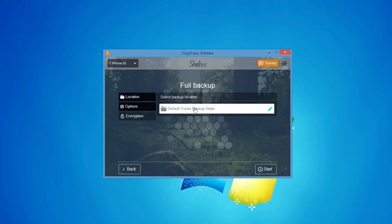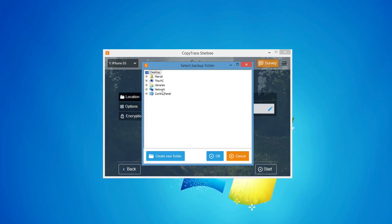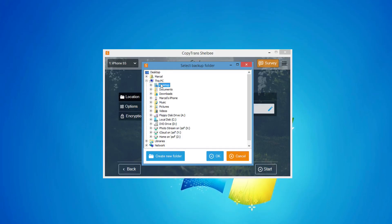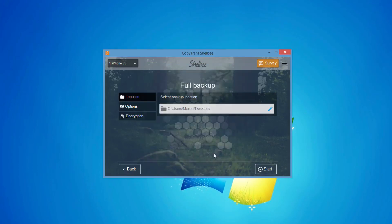You can now select where to save the iPhone content. In my case, I saved the backup directly to my PC's desktop. Once selected, click Start to begin the backup.